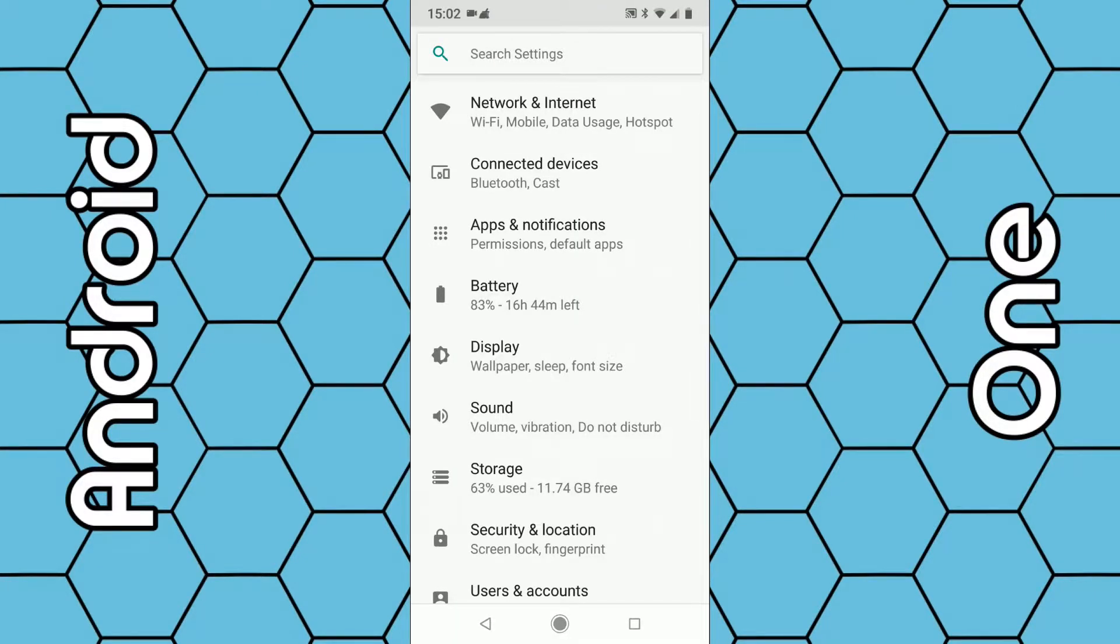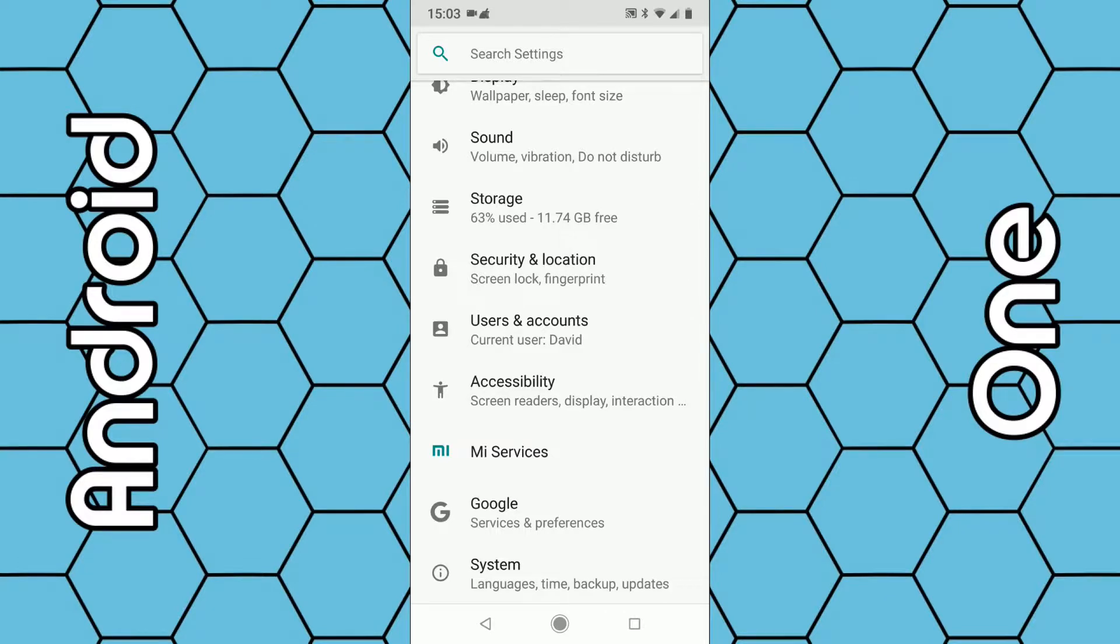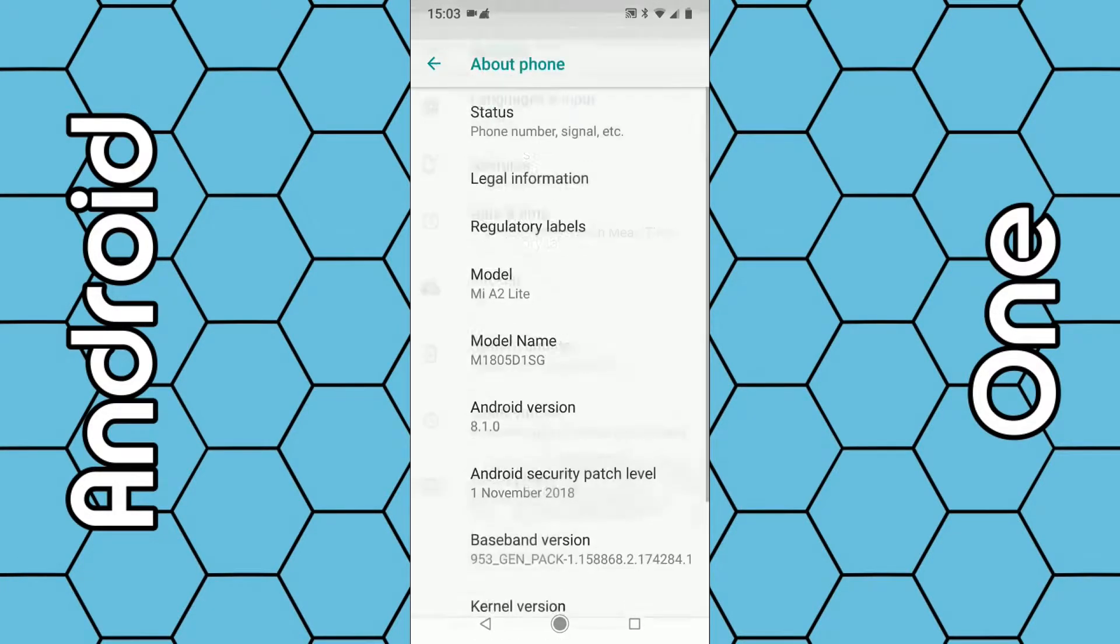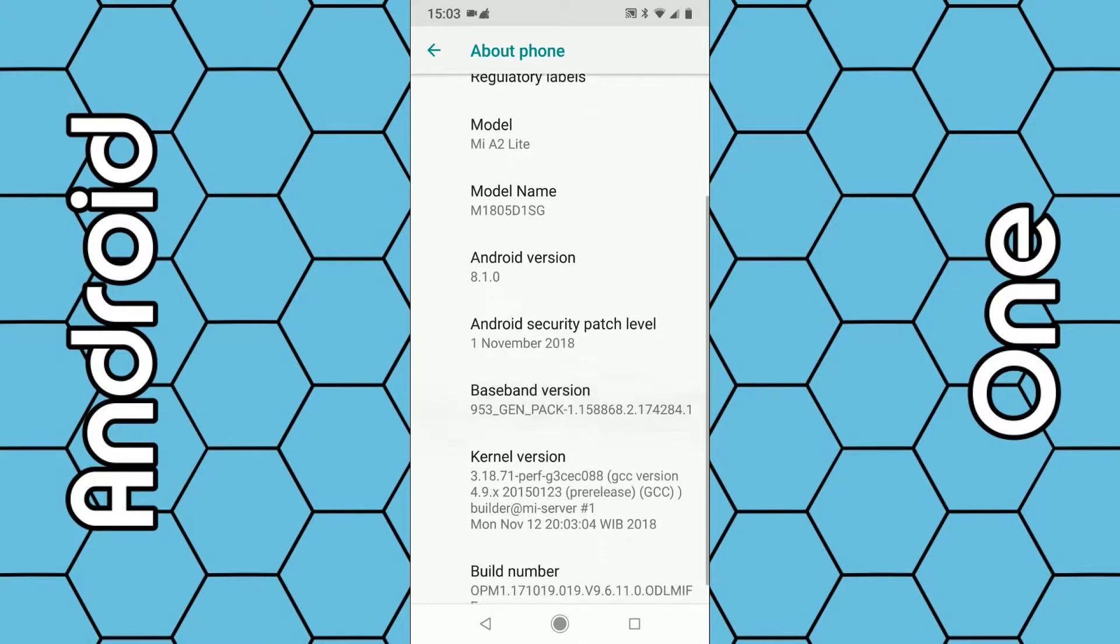Once you're on the settings page, scroll down to the bottom and look for System. Tap on System, then tap on About phone at the bottom. Then you need to scroll down right to the bottom to Build number.